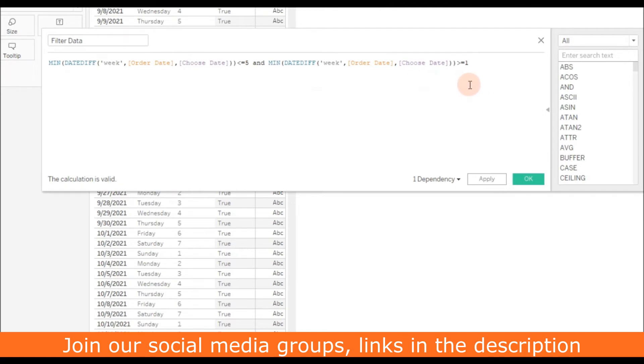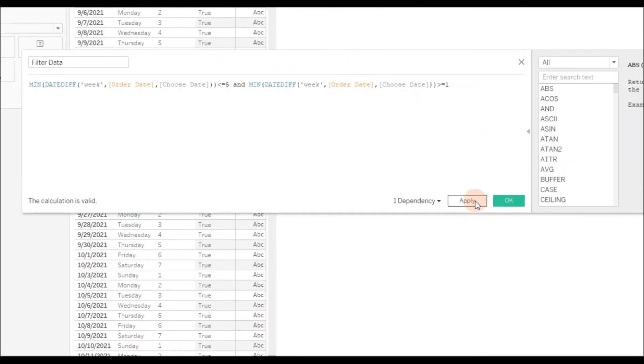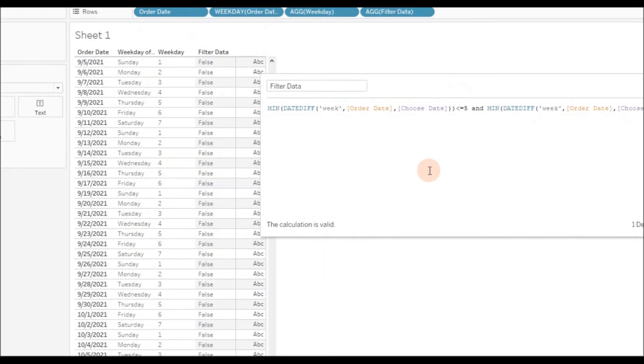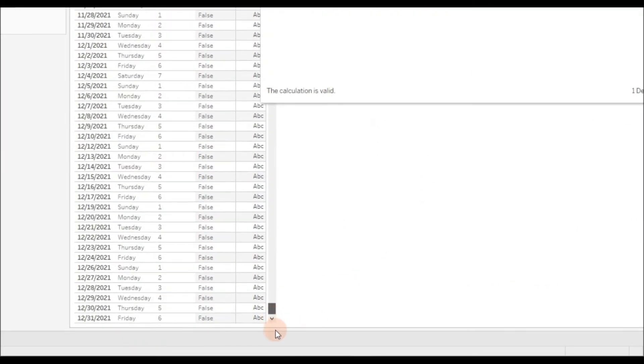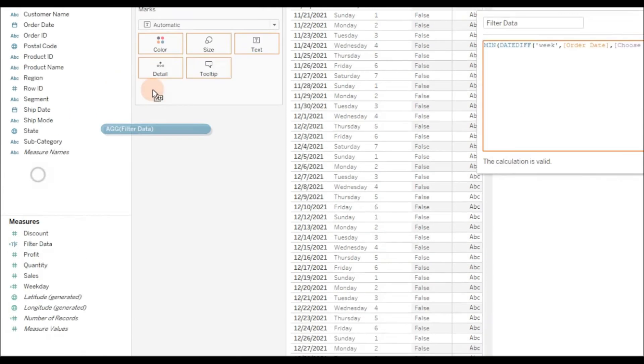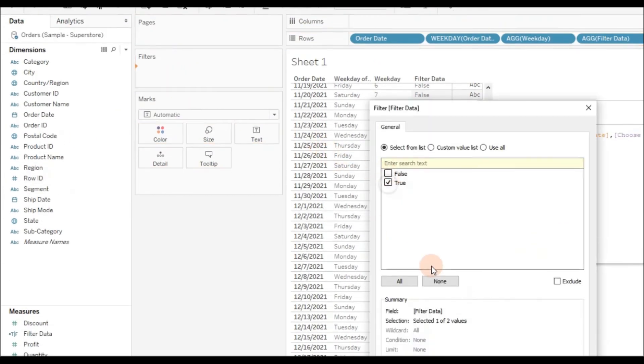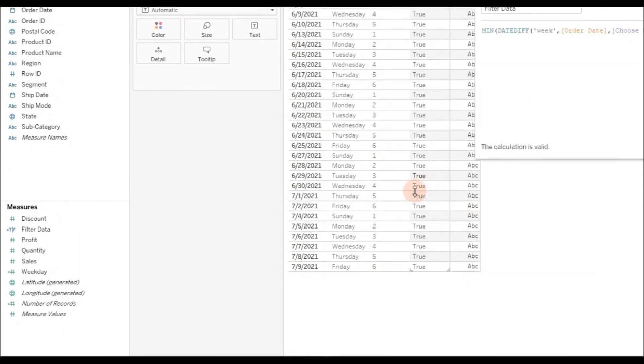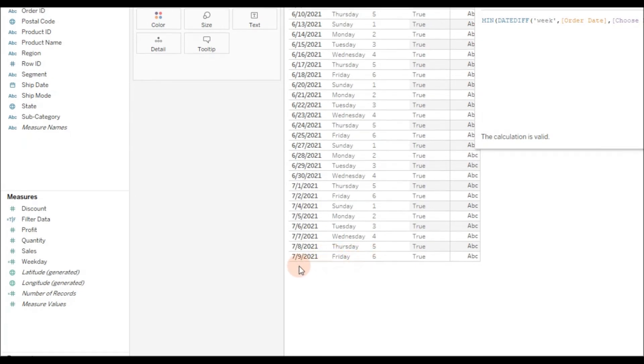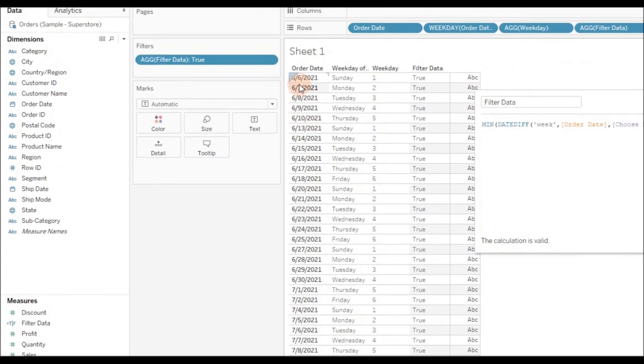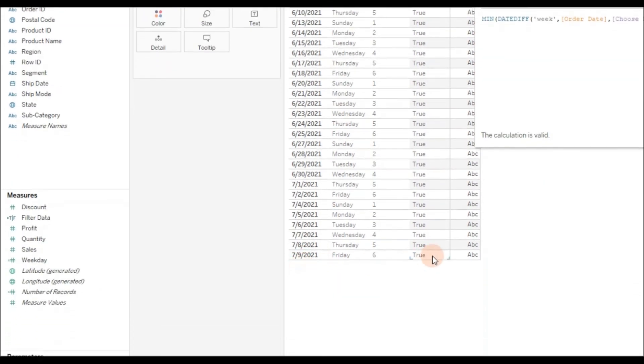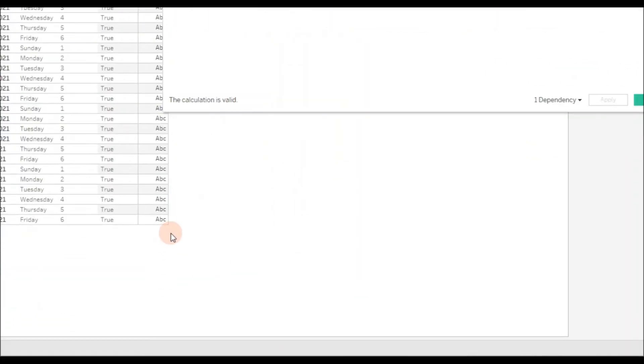Why I've provided 1 is the requirement is to exclude the current week. If it is 0, then it takes the current week. To exclude the current week, I'm providing greater than or equal to 1. Click Apply. Now if I drag this calculation to the filter shelf and select only True, you get the data from 6/6/2021 to 7/9/2021, excluding the current week.